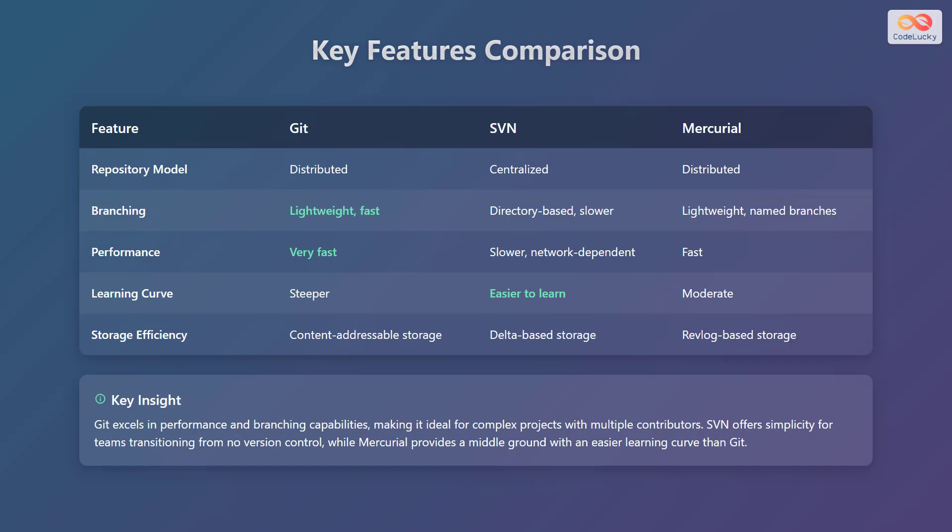In summary, Git excels in performance and branching capabilities, making it ideal for complex projects with multiple contributors. SVN offers simplicity for teams transitioning from no version control, while Mercurial provides a middle ground with an easier learning curve than Git.